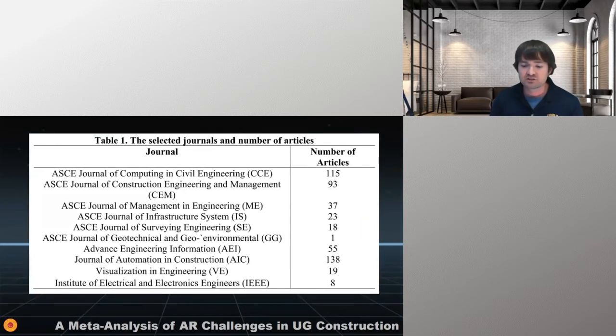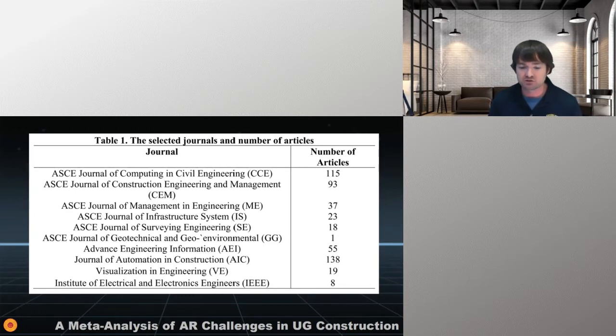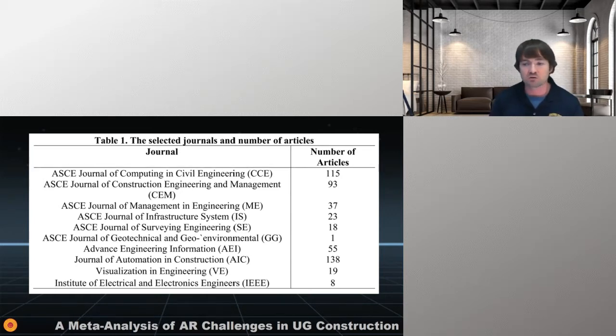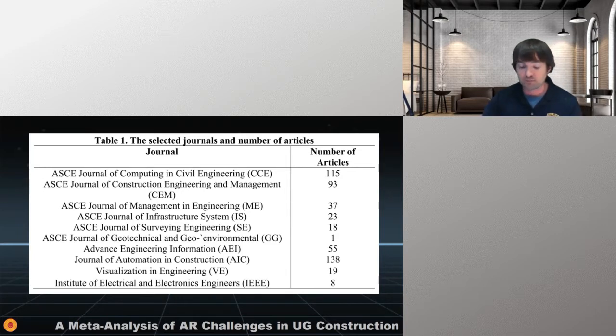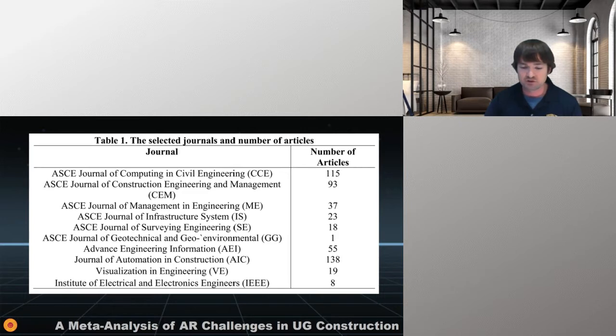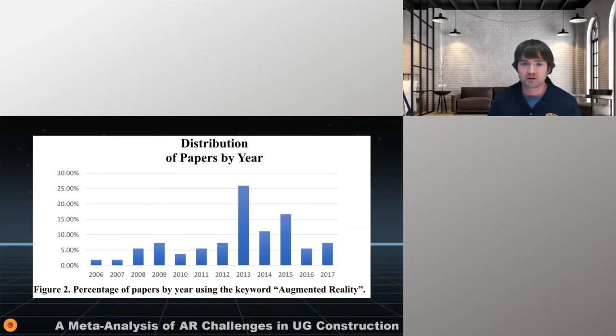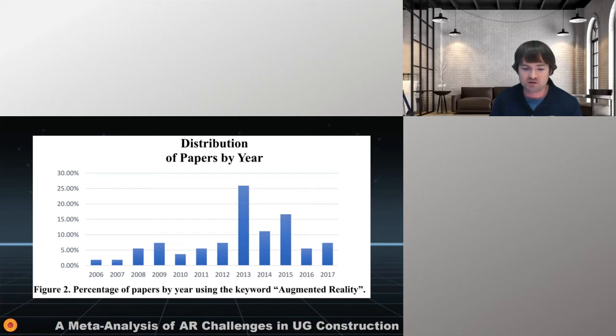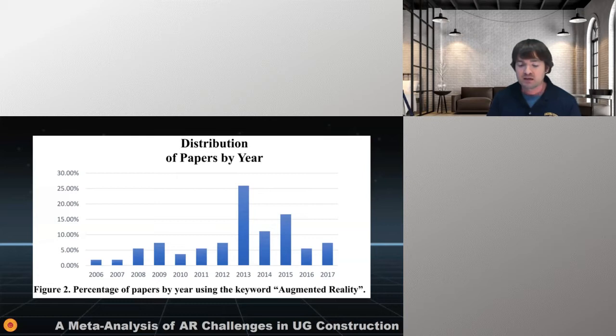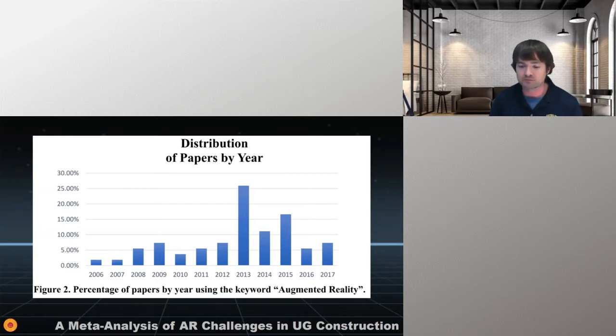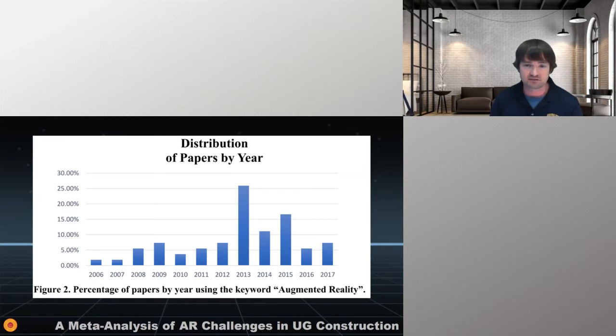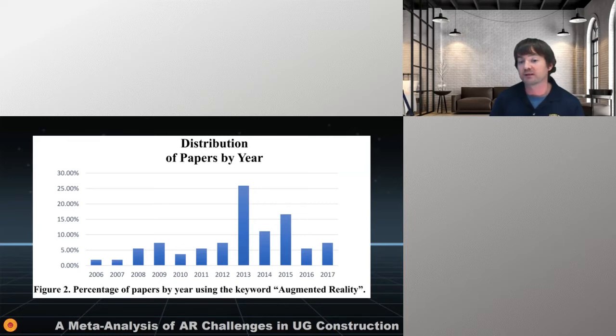So in this project, we selected a bunch of journals, we did searches, we aggregated and put everything and confounded together all of the information that we found so we could classify these issues, barriers and challenges. These are the journals we selected ASCE Journal of Computing. You can see construction, journal management and engineering, infrastructure systems, surveying engineering, geotechnical, environmental, advanced engineering. And you can see the number of articles from each of these publications that we were able to find that had to do with augmented reality and construction.